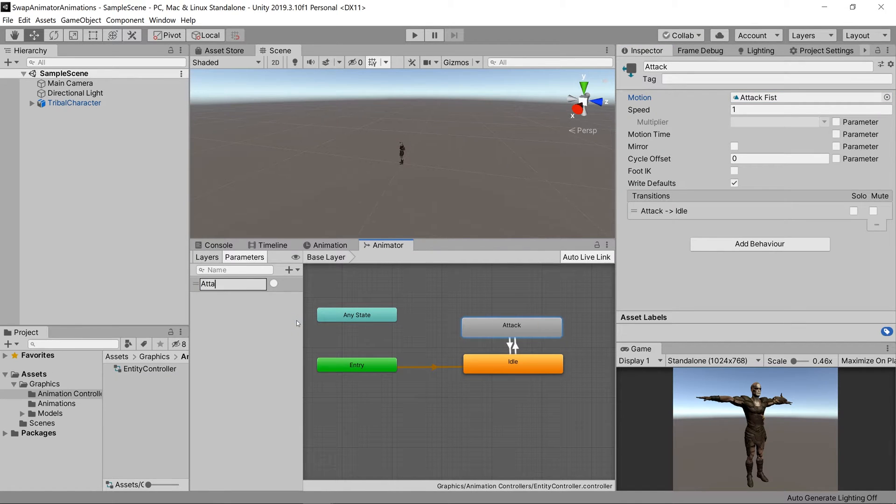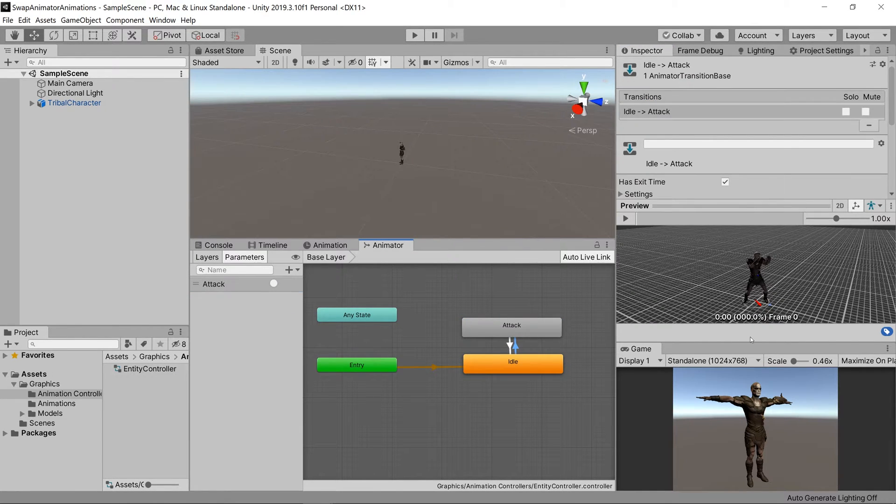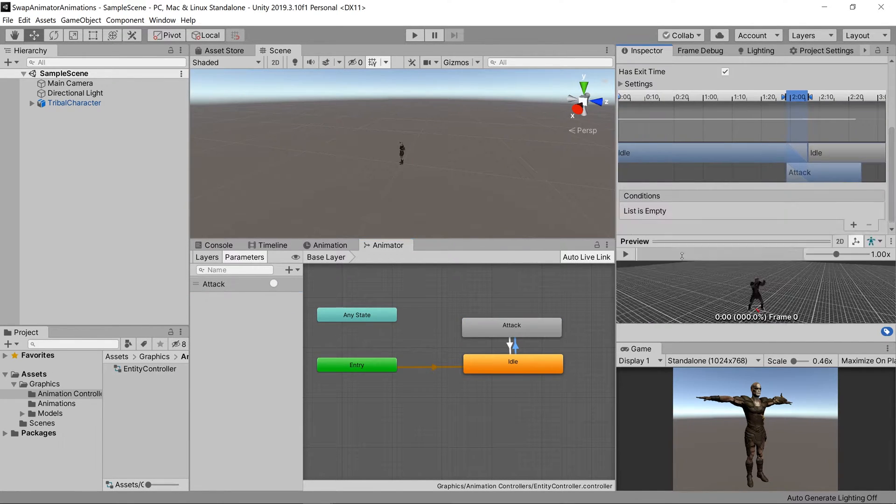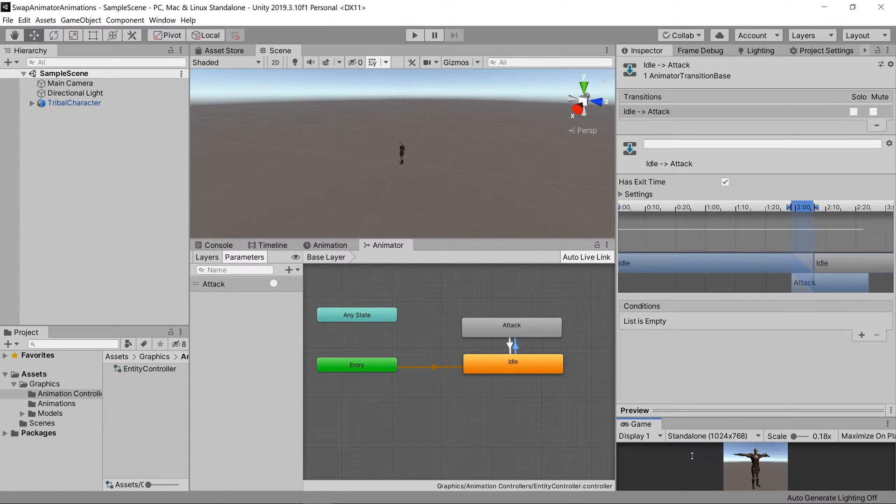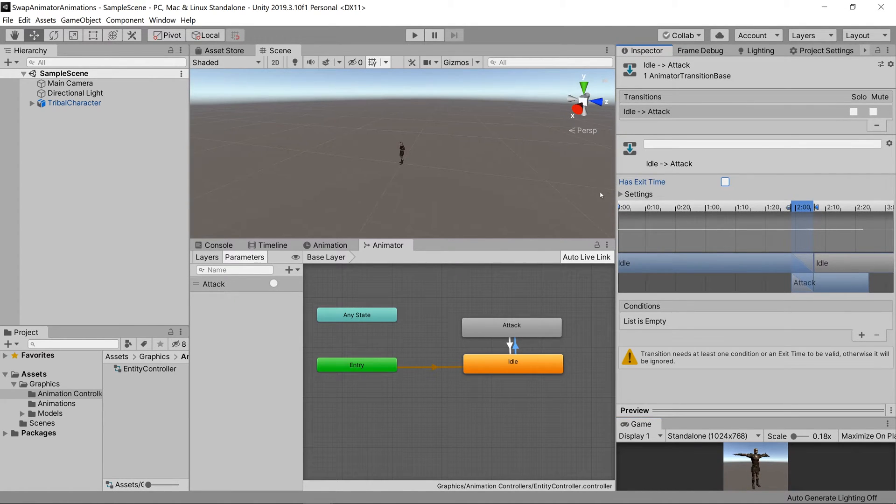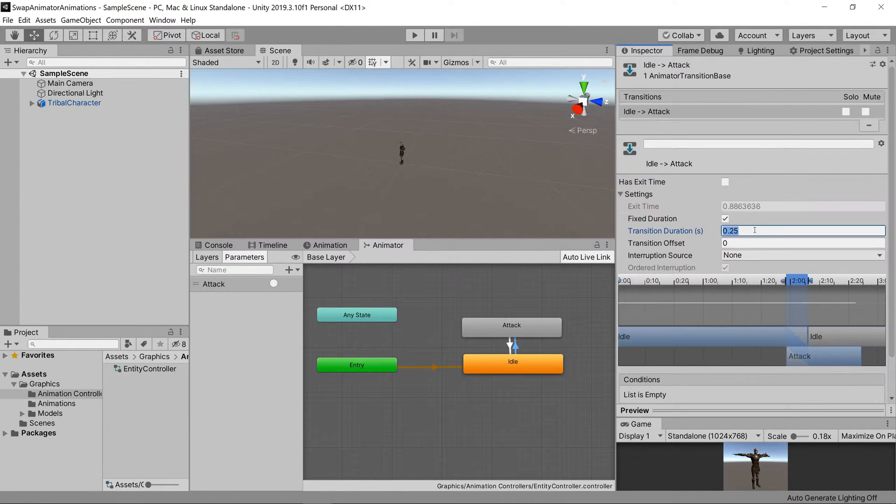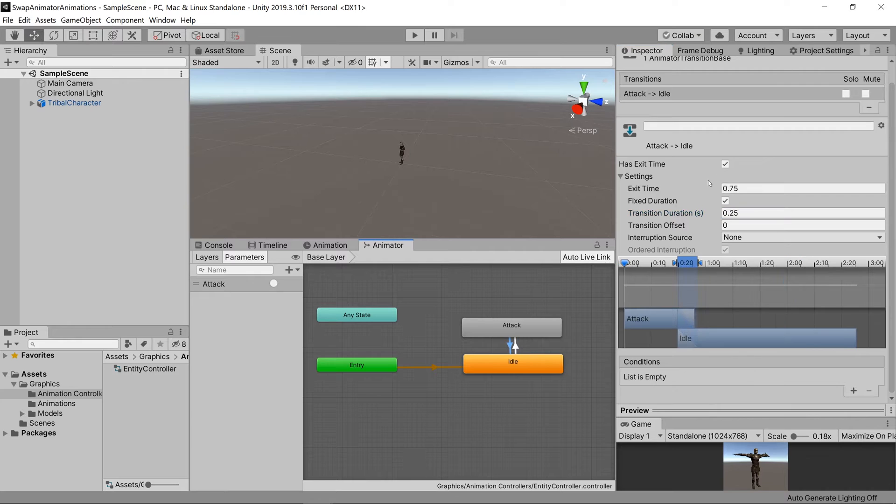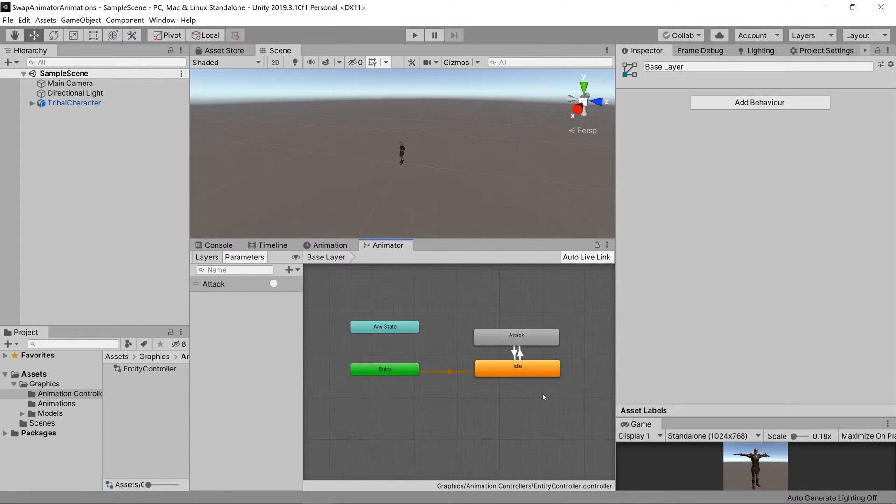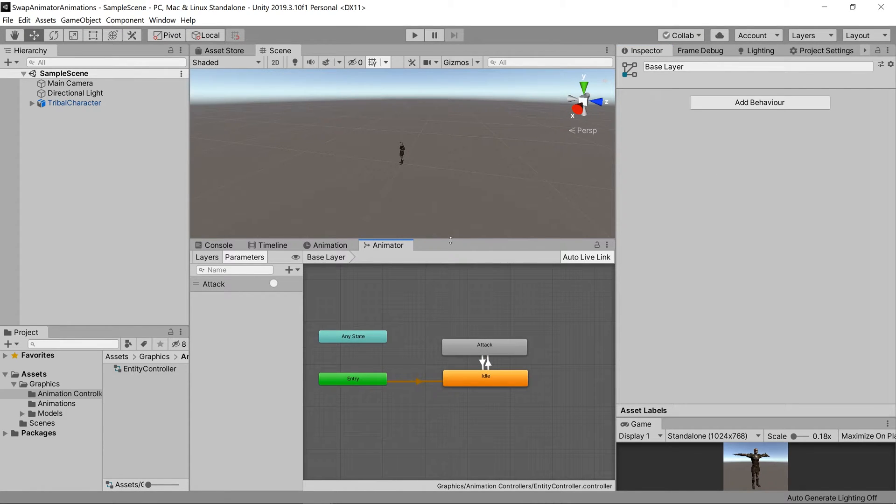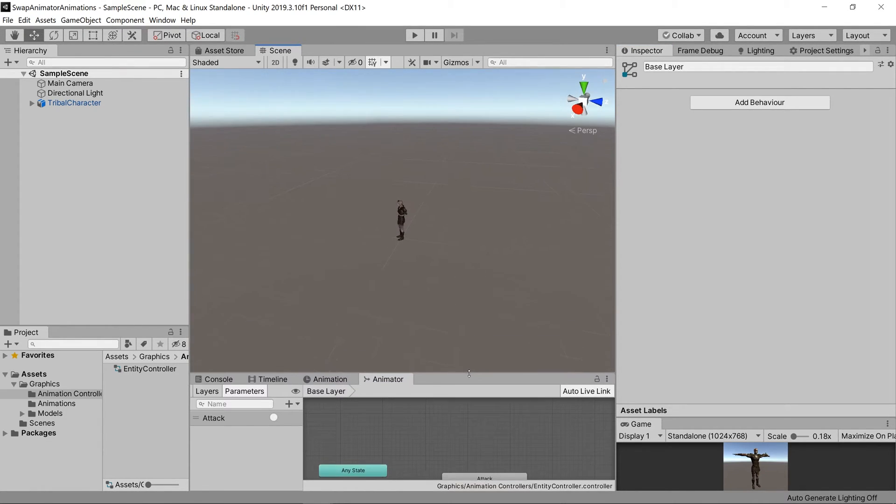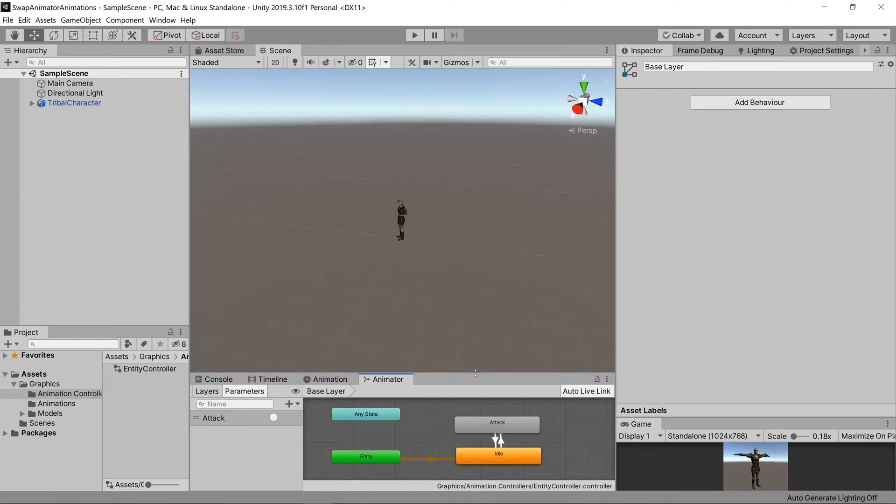Then we'll have a link that goes from the idle state to the attack state when the attack trigger gets activated. Now we want to switch out the animation that's on the idle and the animation that's on the attack, depending on what our character is currently using.